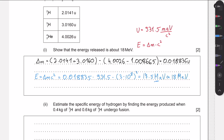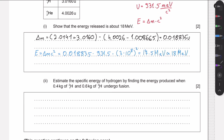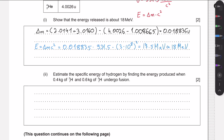That should be a capital M because it's mega electron volts, not milli electron volts. Next, we need to estimate the specific energy of hydrogen by finding the energy produced when 0.4 kilograms of deuterium and 0.6 kilograms of tritium undergo fusion. The specific energy formula — which is not provided in the data booklet — is simply energy released divided by mass, giving joules per kilogram.